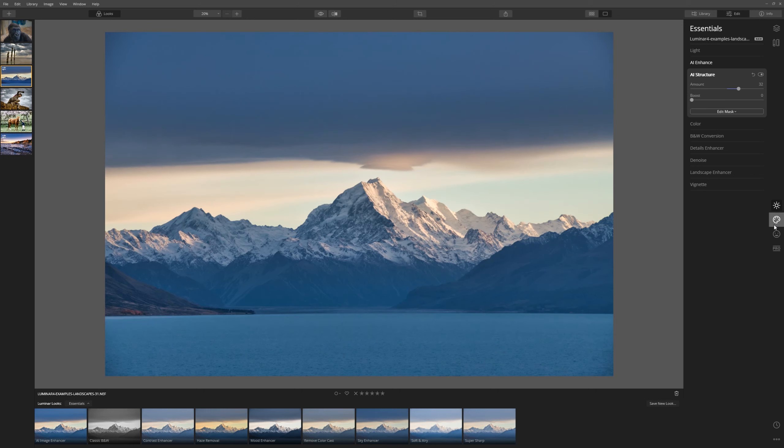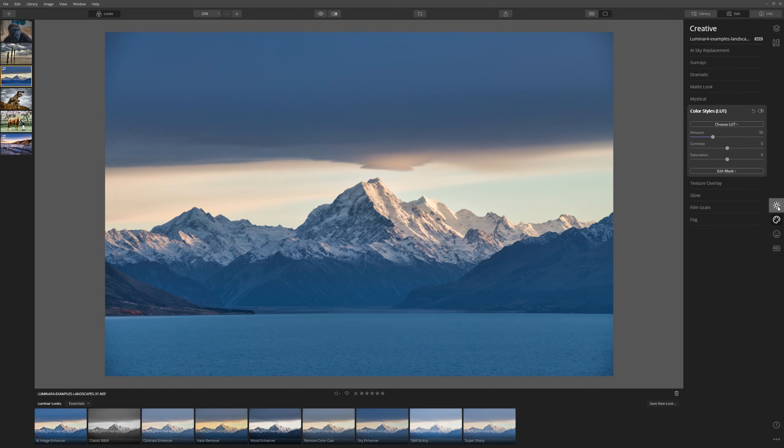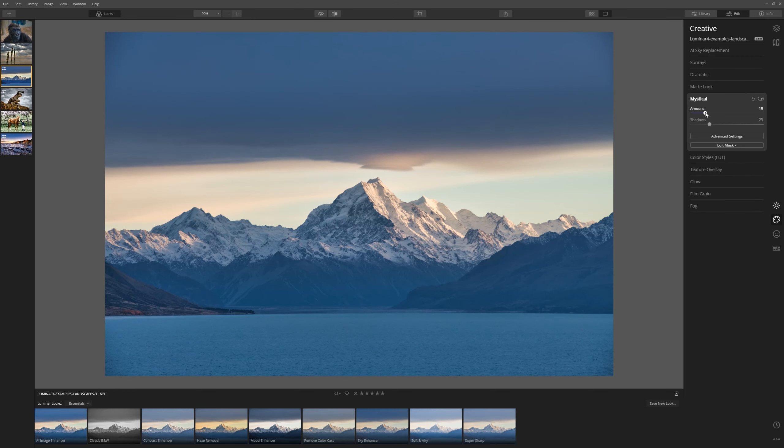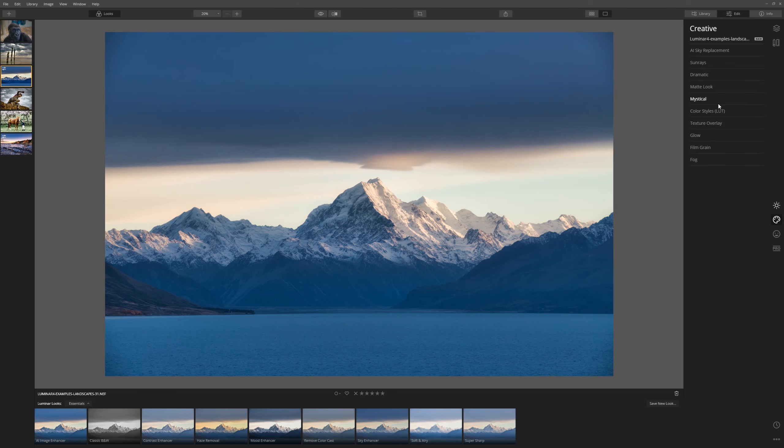One thing I love to do is use the Mystical filter. So if I come to the Creative tab and Mystical, we can bring that up. And that just gives it a nice ethereal kind of look.